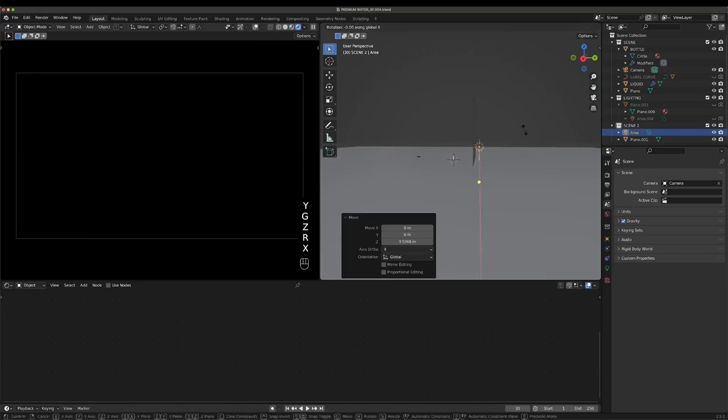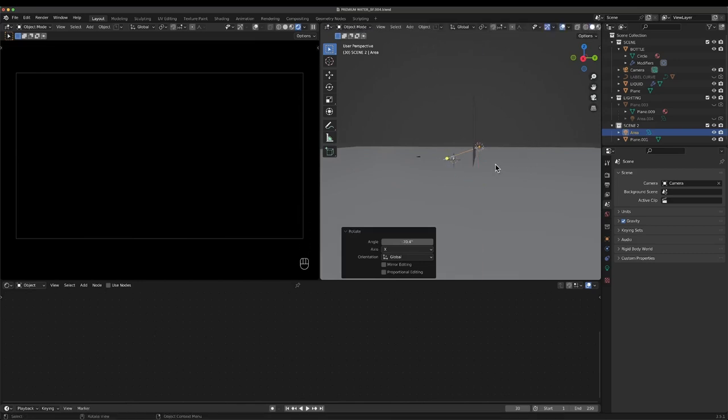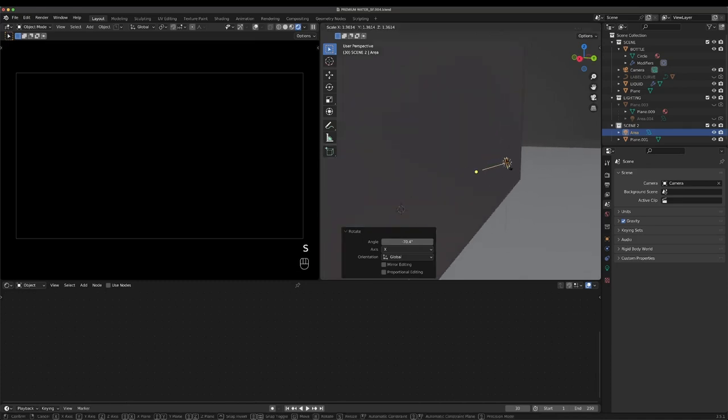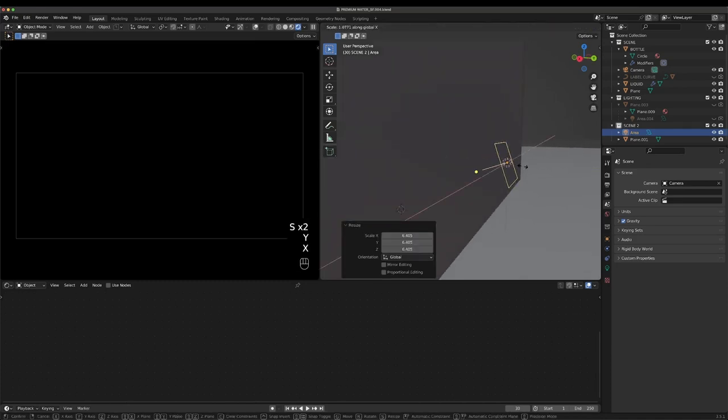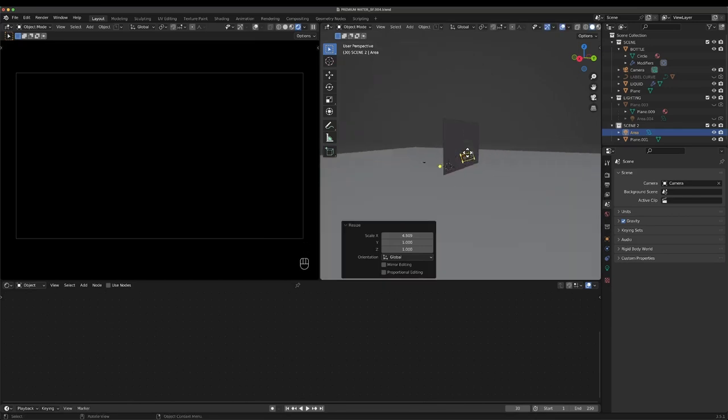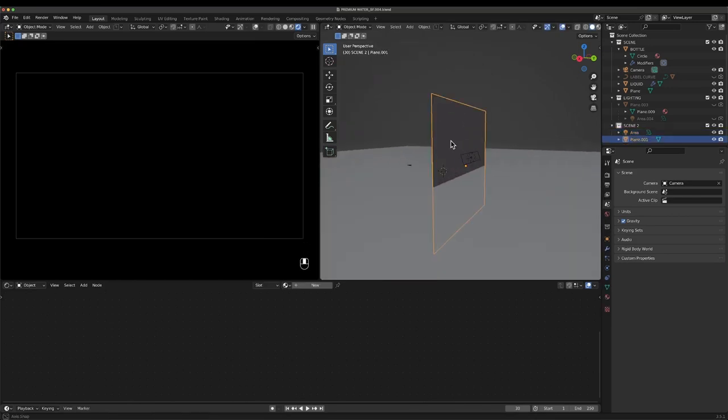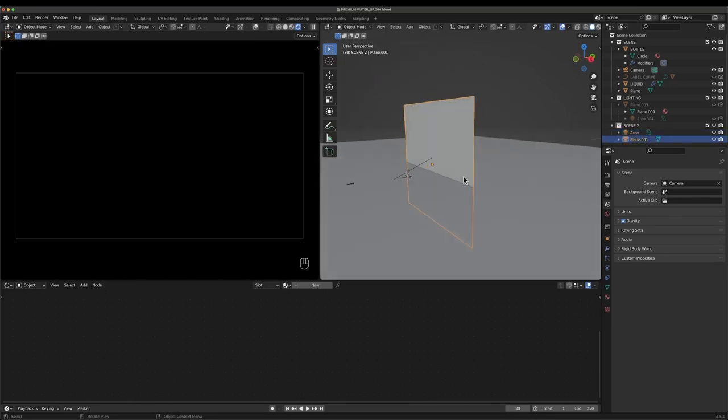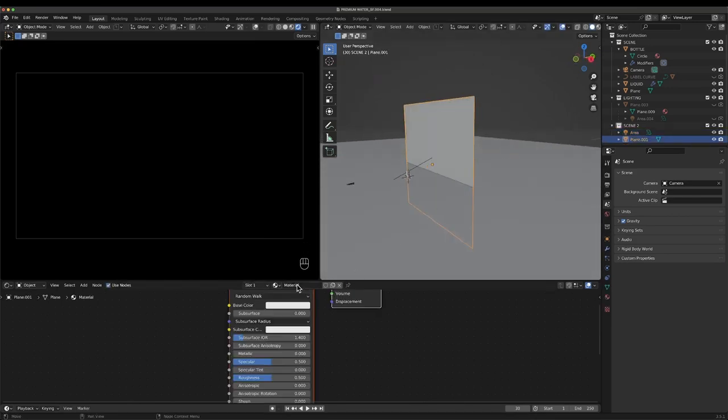We don't want it that far back behind the plane, so we'll move it up and rotate it on the X so it's pointing in the direction that you'd like. Now we can make this bigger and scale along the X.